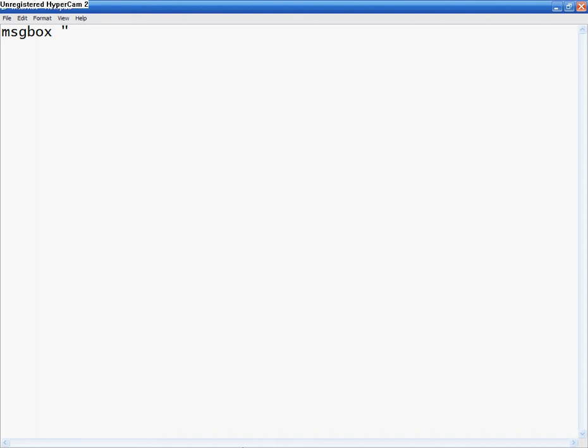So message box, those things, I'm going to do your system is infected with malware.